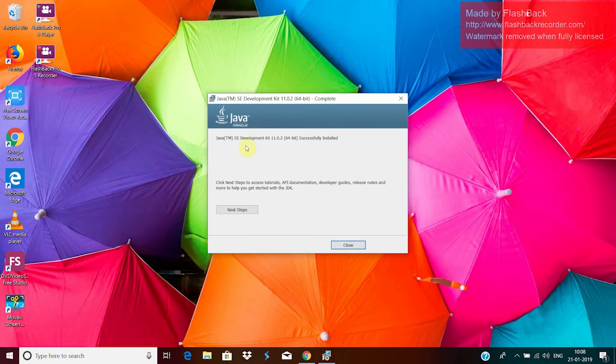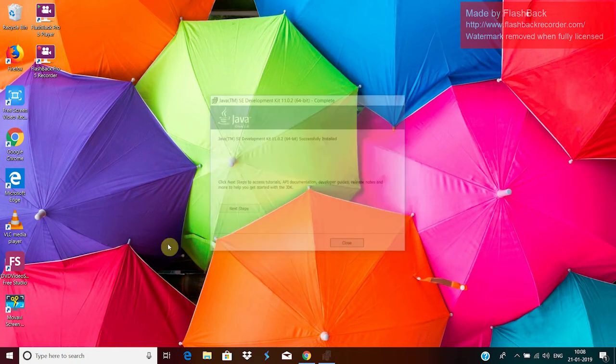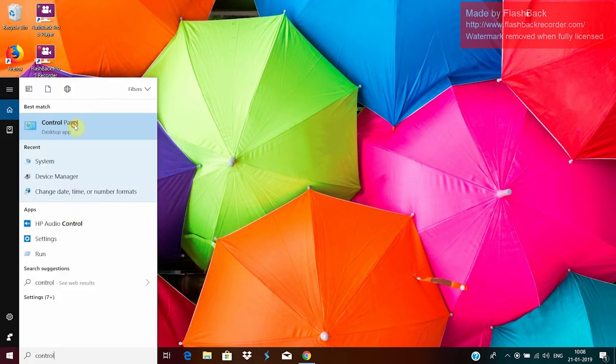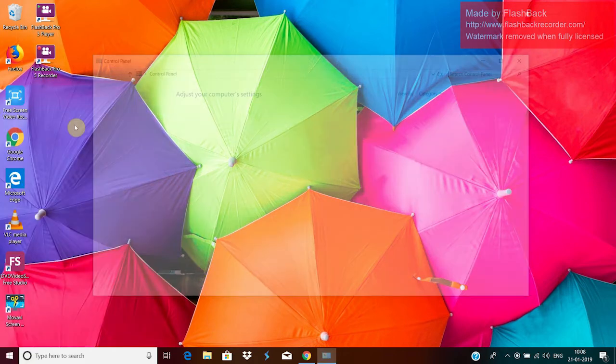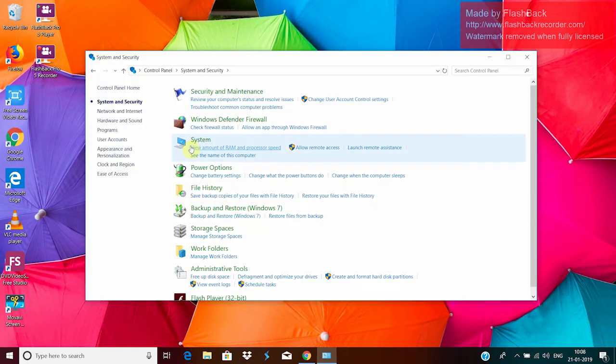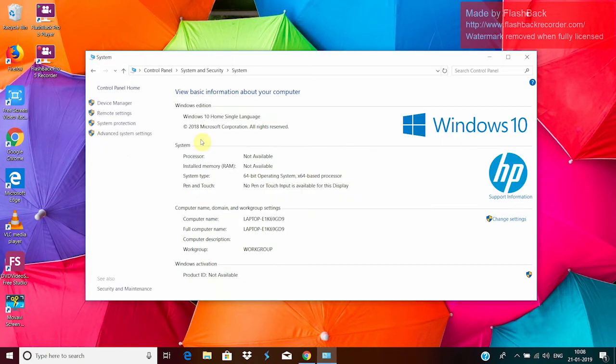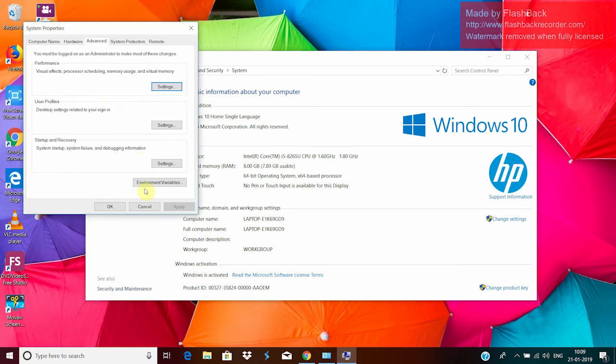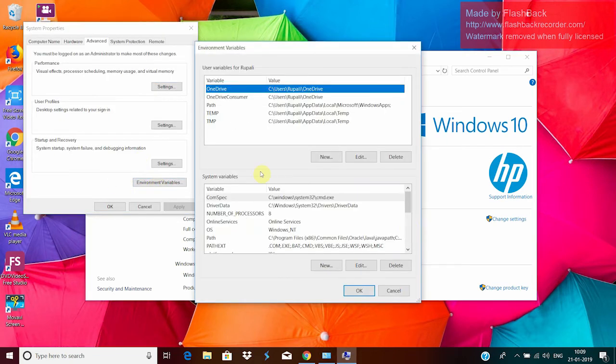Okay, so now our JDK is successfully installed. Next thing that you have to do is you have to set your environment variable. For that, go to Control Panel. Under System and Security, click on System. Advanced system settings and environment variables.